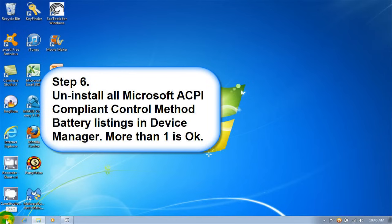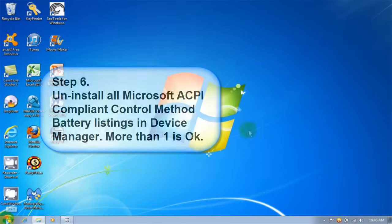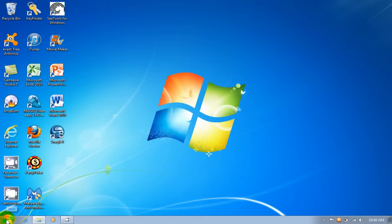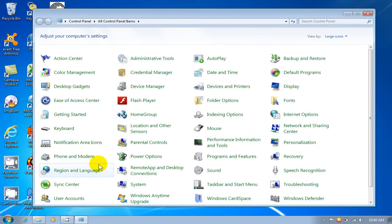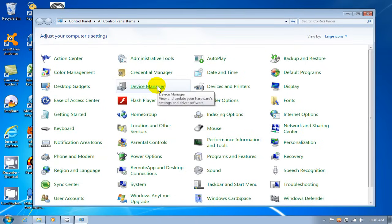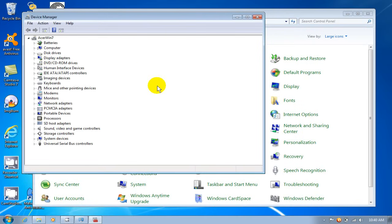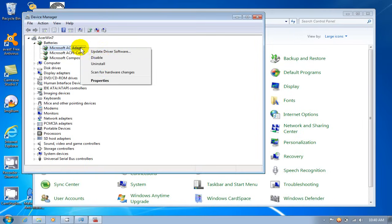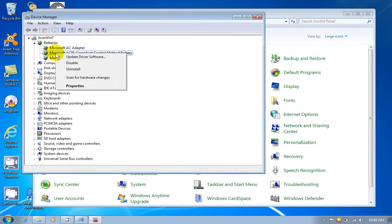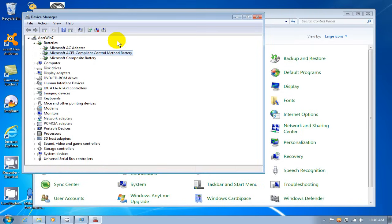Step 6: uninstall all Microsoft ACPI compliant control method battery listings in your device manager. More than one is okay. Go to your control panel, then click on device manager. Once there, look for your battery listings. To the right of Microsoft AC adapter, uninstall, and to the right of Microsoft ACPI compliant control method battery listings, also uninstall that one.